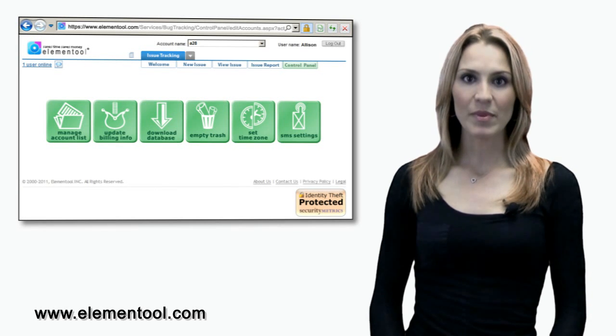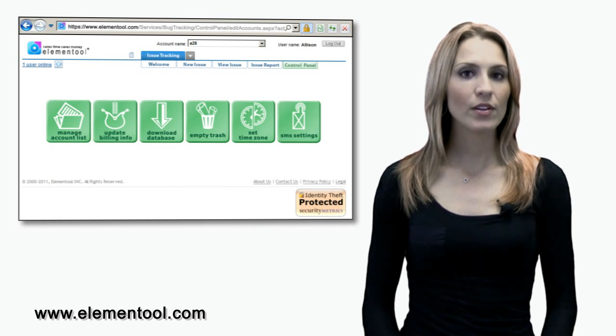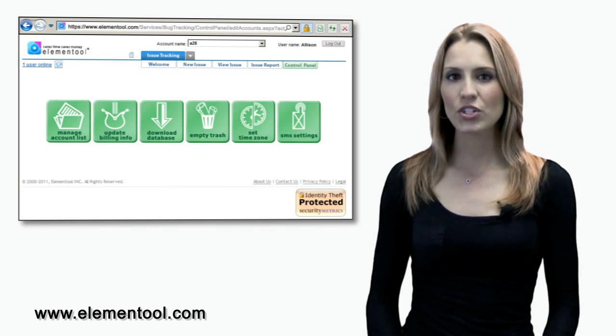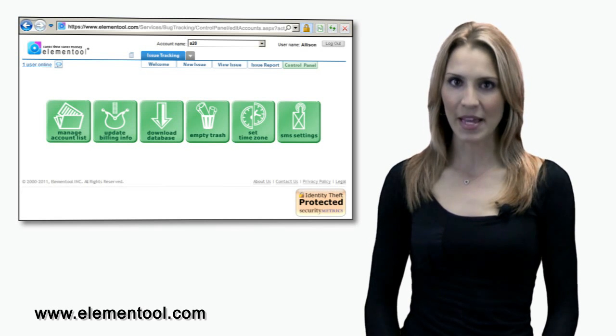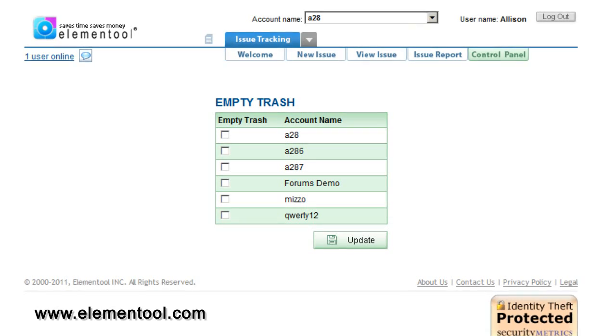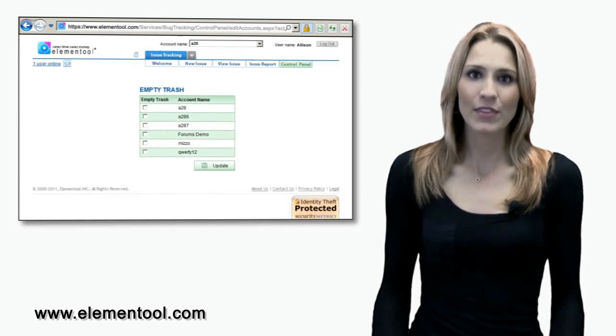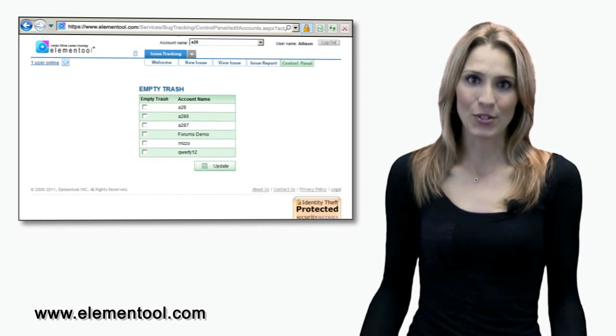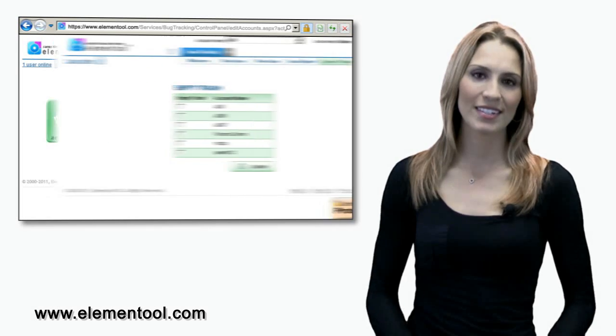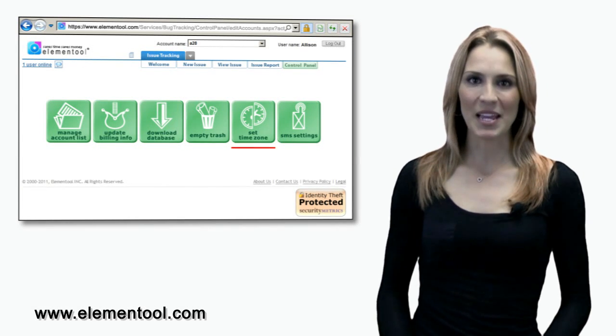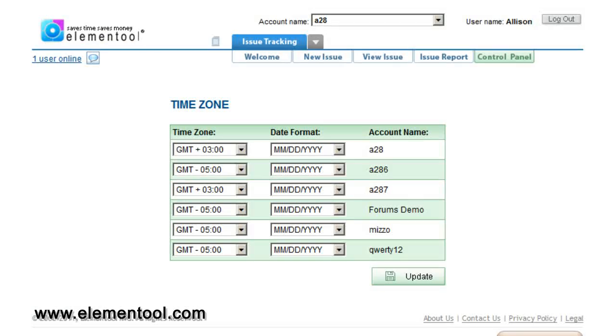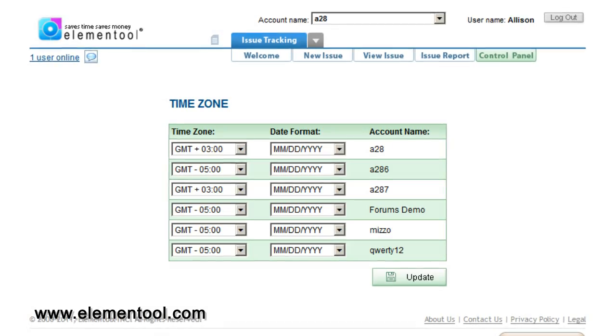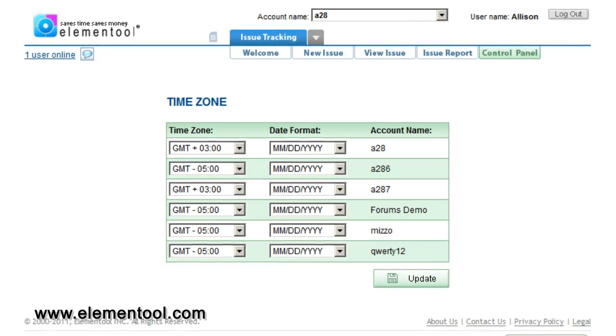The next tab is empty trash. Here you can delete issues that have trash status assigned to them. This is a perfect way to make room for new issues. Isn't that the whole point of emptying trash? So you could have new trash? The set time zone tab is self-explanatory, right? You can set the time zone according to your geographical location.